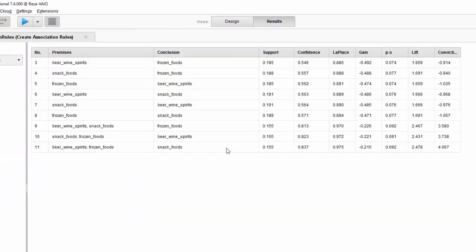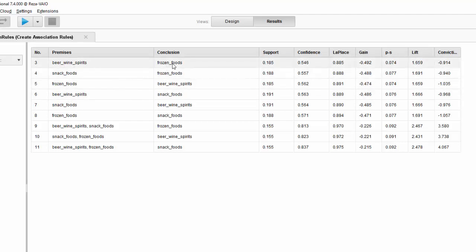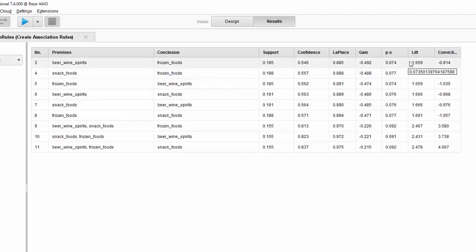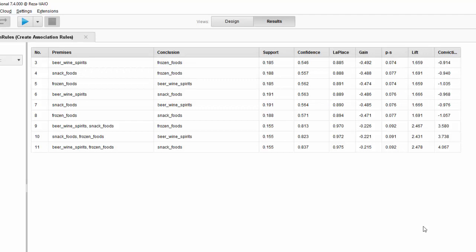Let's go back and change the minimum confidence to maybe 50 percent and see what happens. We get more rules here. For example, beer/wine spritz leads to frozen food: 18 percent of transactions contain beer/wine spritz and frozen food together, and you are about 55 percent confident that buying beer/wine spritz will lead to buying frozen food. The lift measures are all above 1, indicating the rules are good. Combining support, confidence, and lift, you decide how much you can capitalize on a rule.